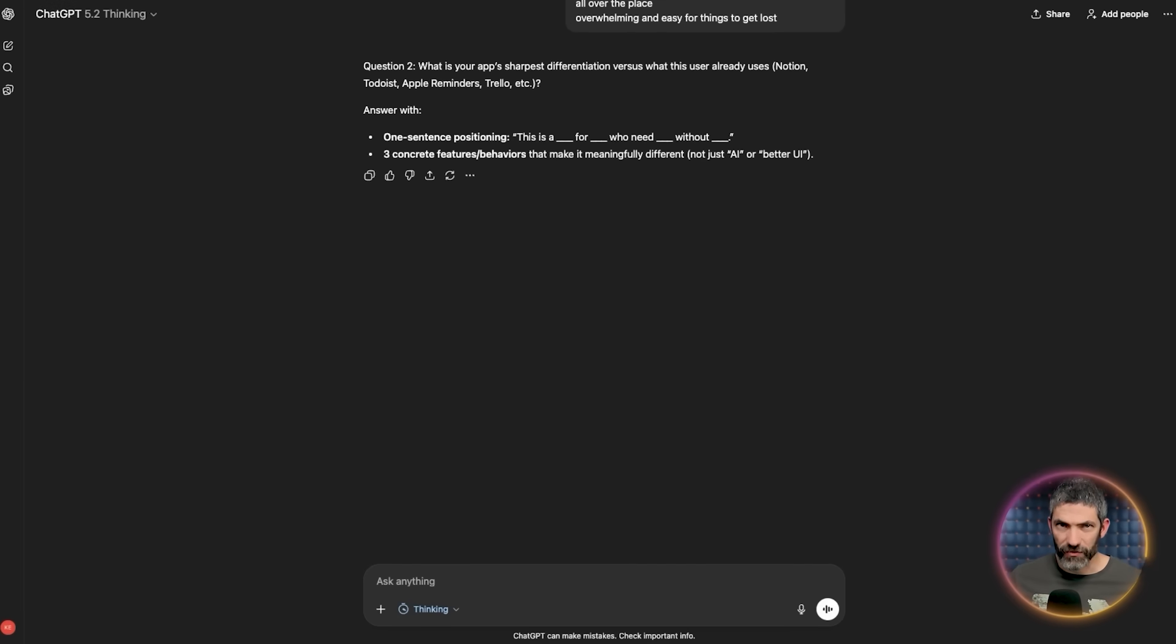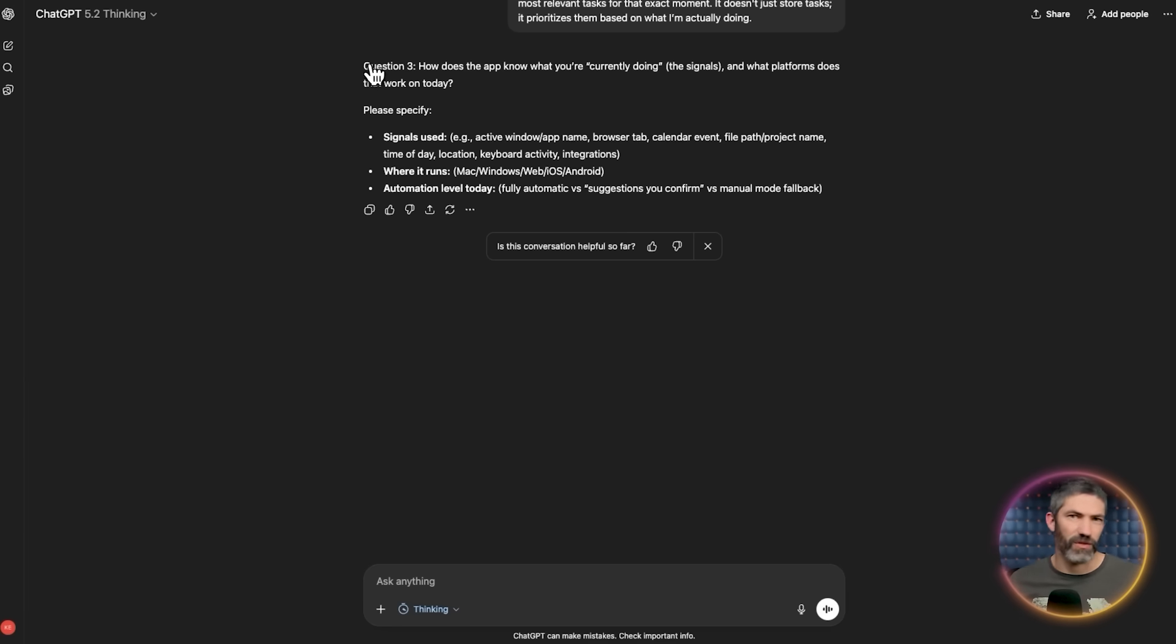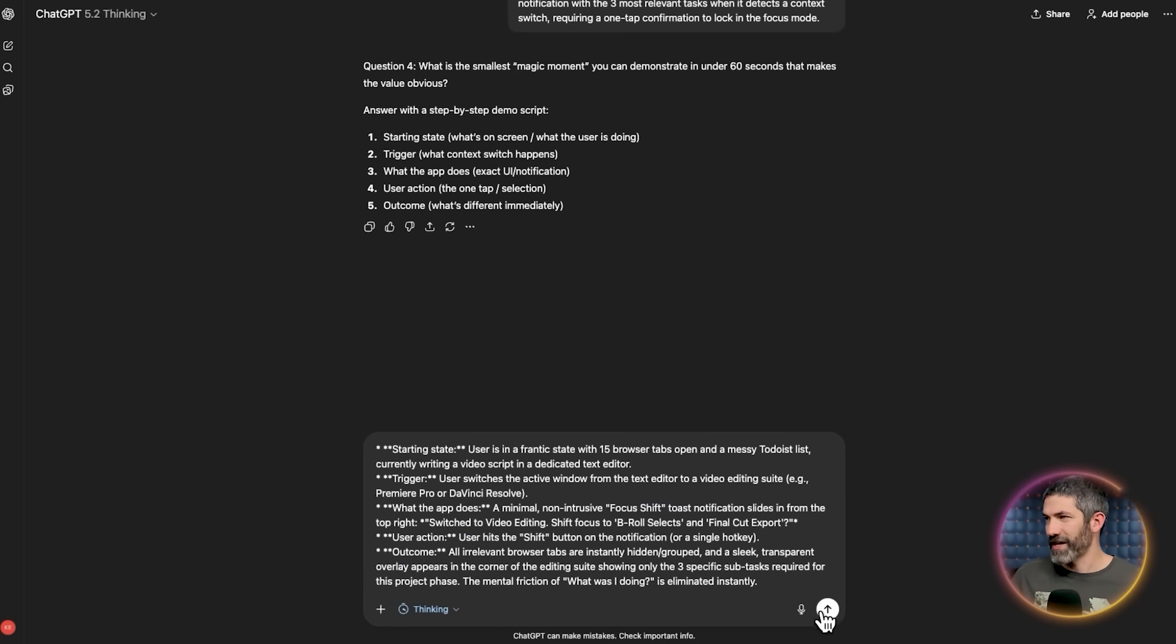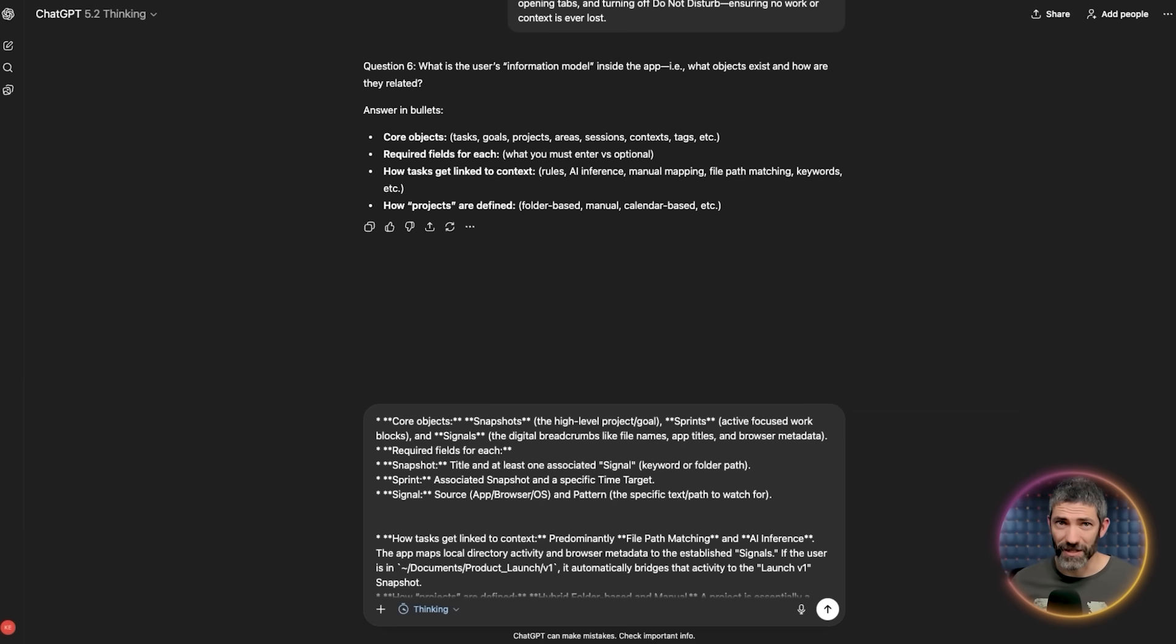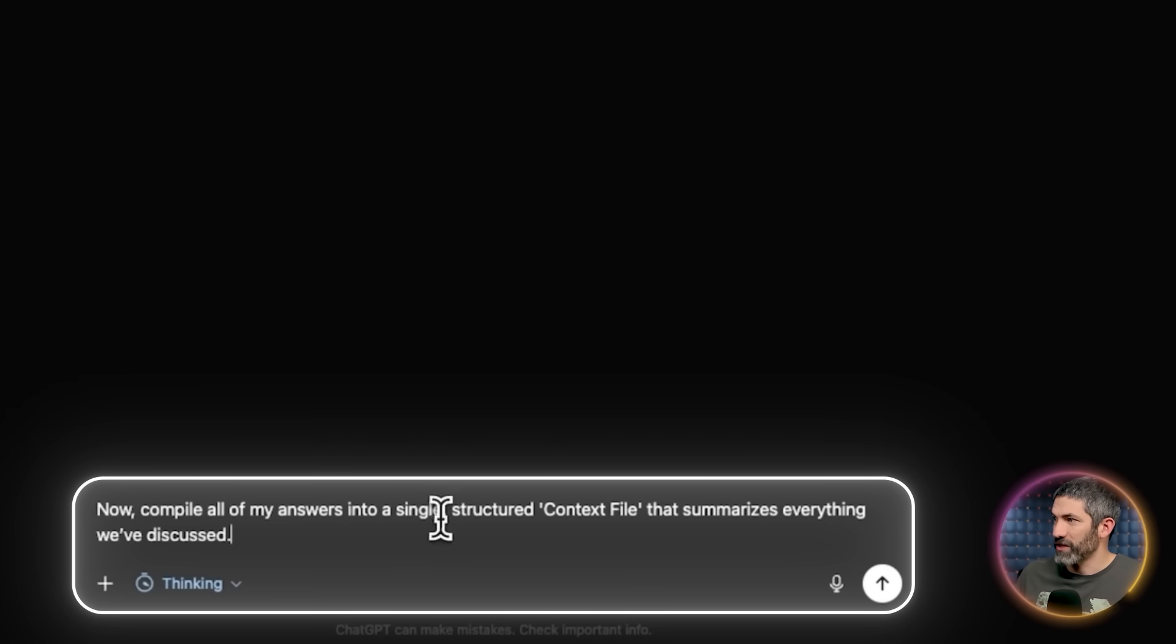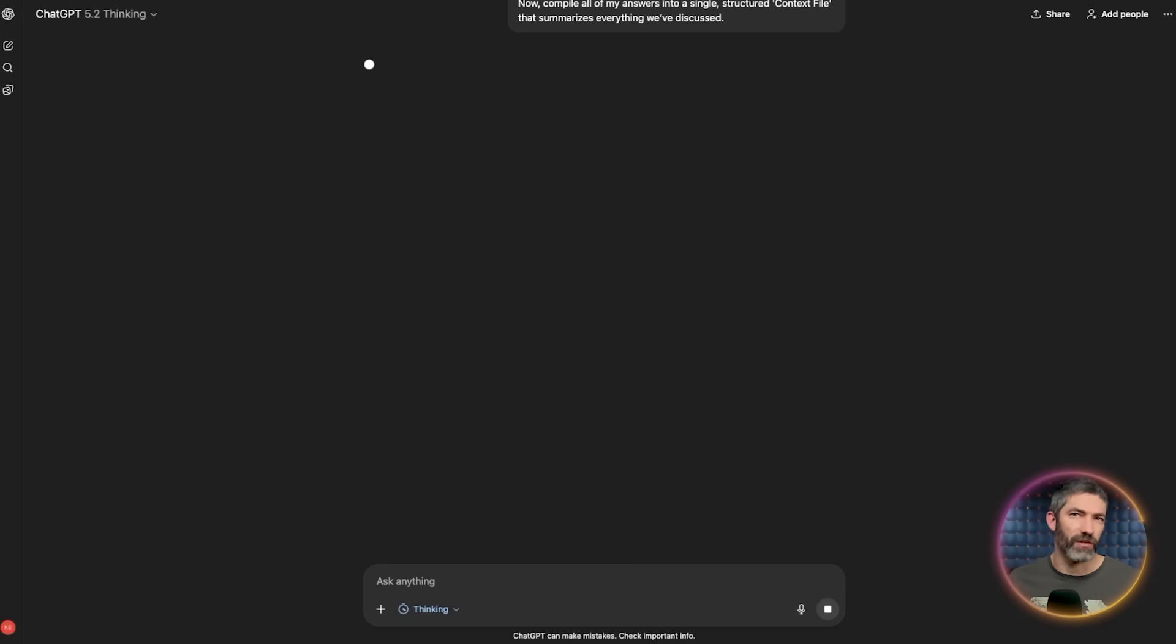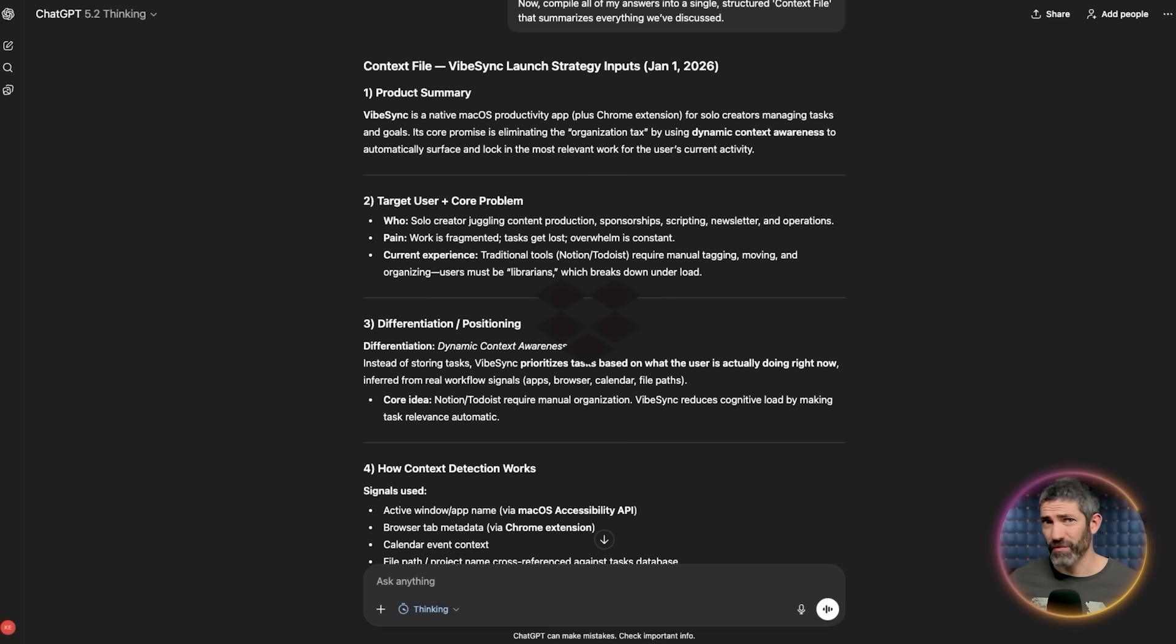But go through that interview, let it dig into your budget, your target audience, your personal goals, whatever's relevant to what you're working on. In this case, it was a made up product. So I'm just having Gemini answer the questions for me with made up details. But once you're done, give it one final command. Now compile all of my answers into a single structured context file that summarizes everything we've discussed. You're essentially building a custom brief for your project. This extra step, depending on what you're doing, can take a few more minutes up front, but it can save you hours of frustrating back and forth later.